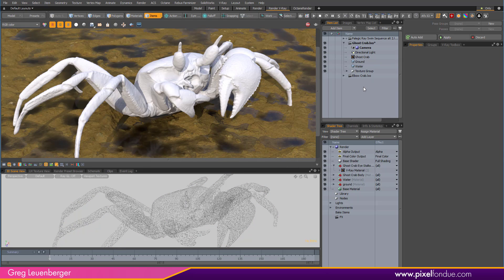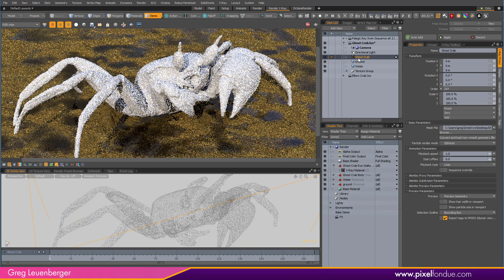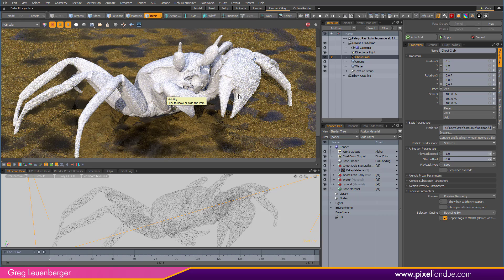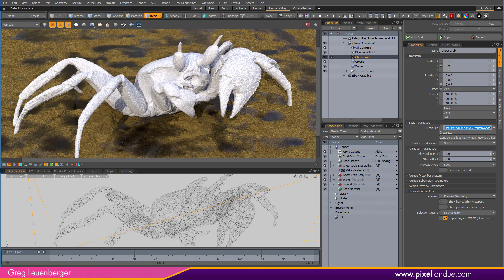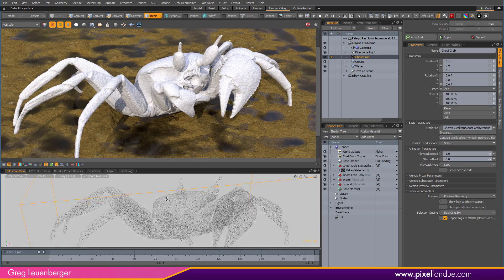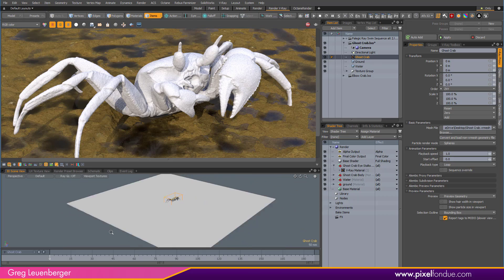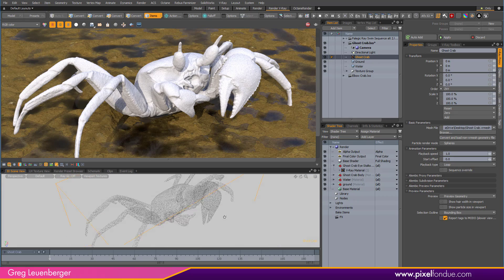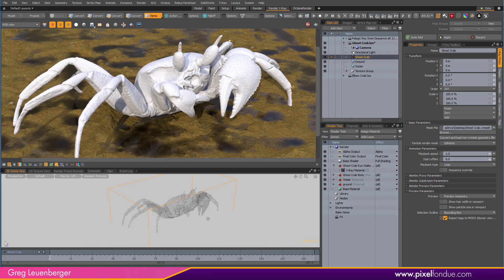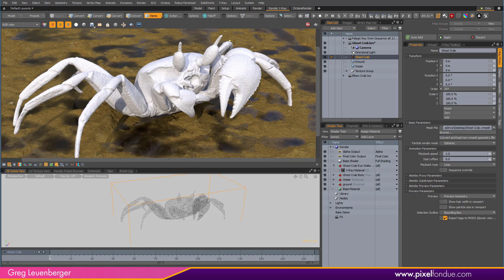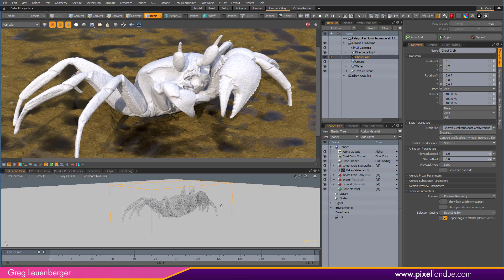And there it is — this is a V-Ray proxy item. It renders just the same; you can see the rendering updating. Over here you have a path to the mesh file: ghostcrab.vrmesh. Down here you see a much lighter polygon version of the crab. I can still tell what it is — it's crab — but it's much lighter and much faster. Again, if I had a whole pack of crabs, this would be really important, especially with trees.